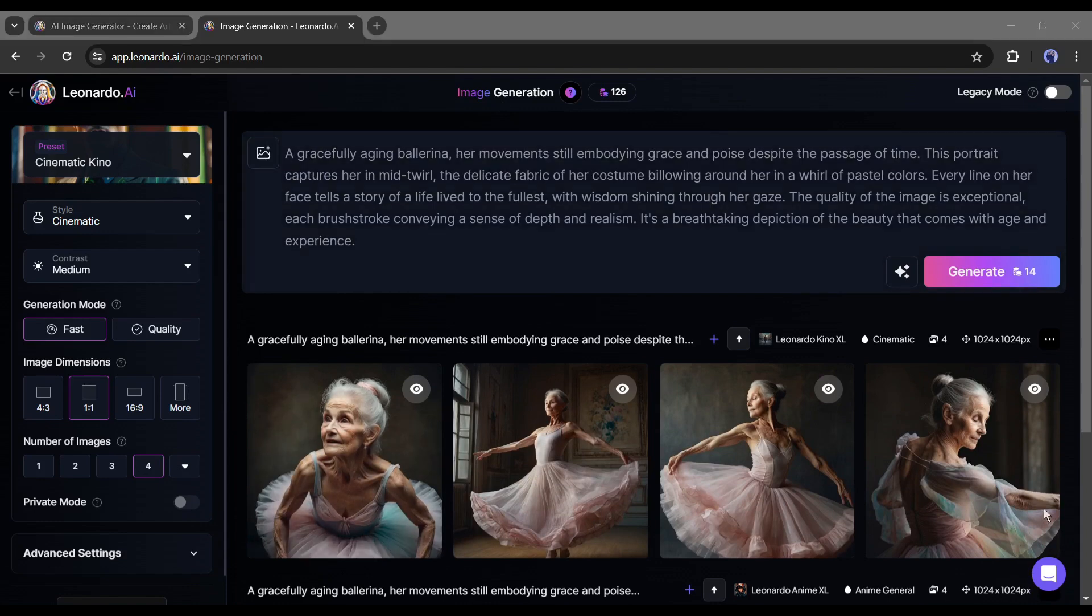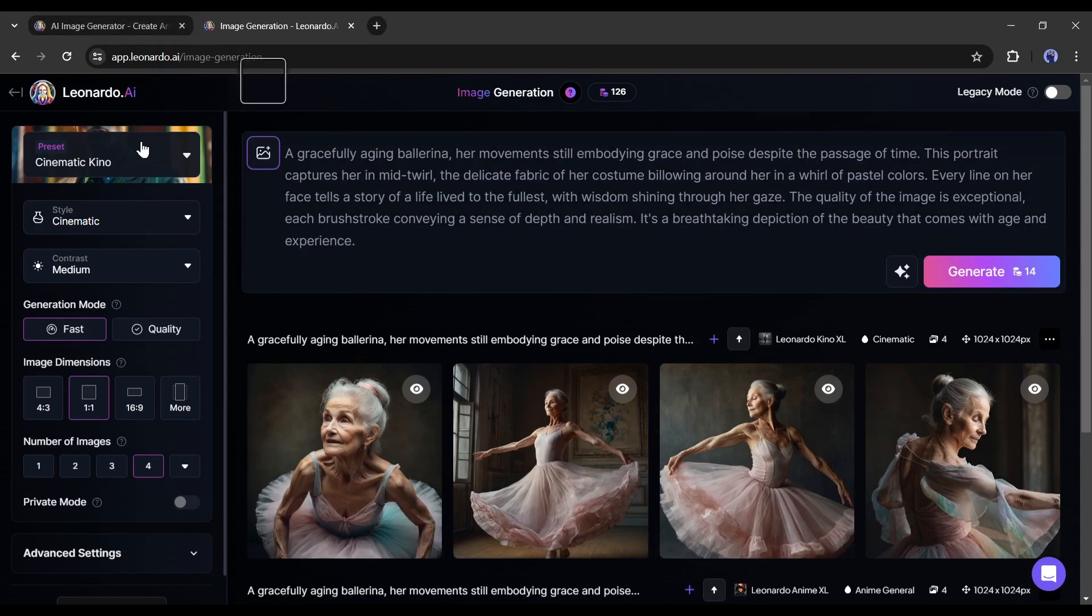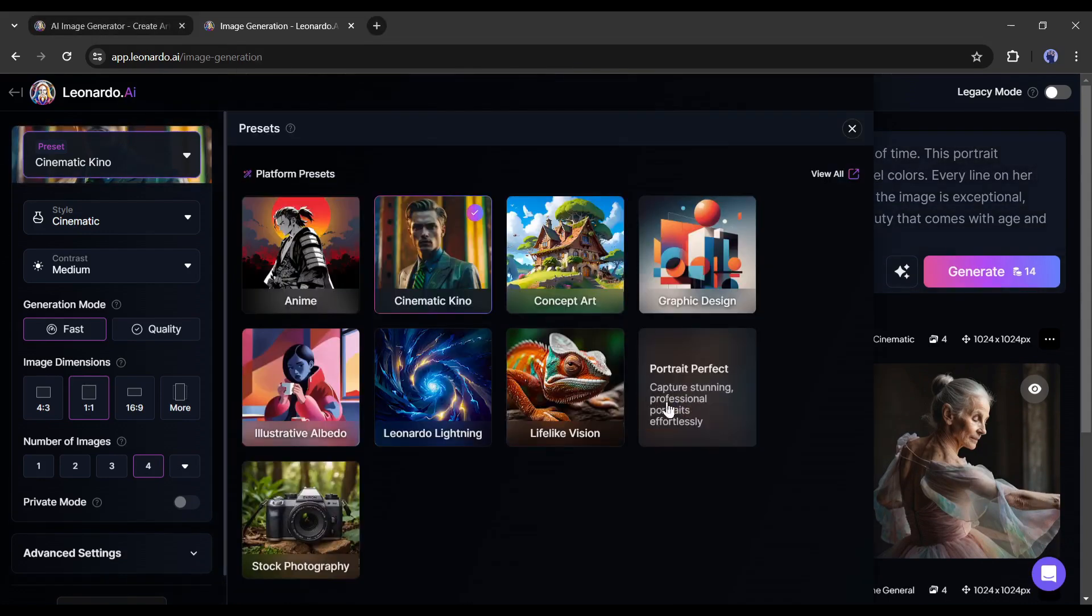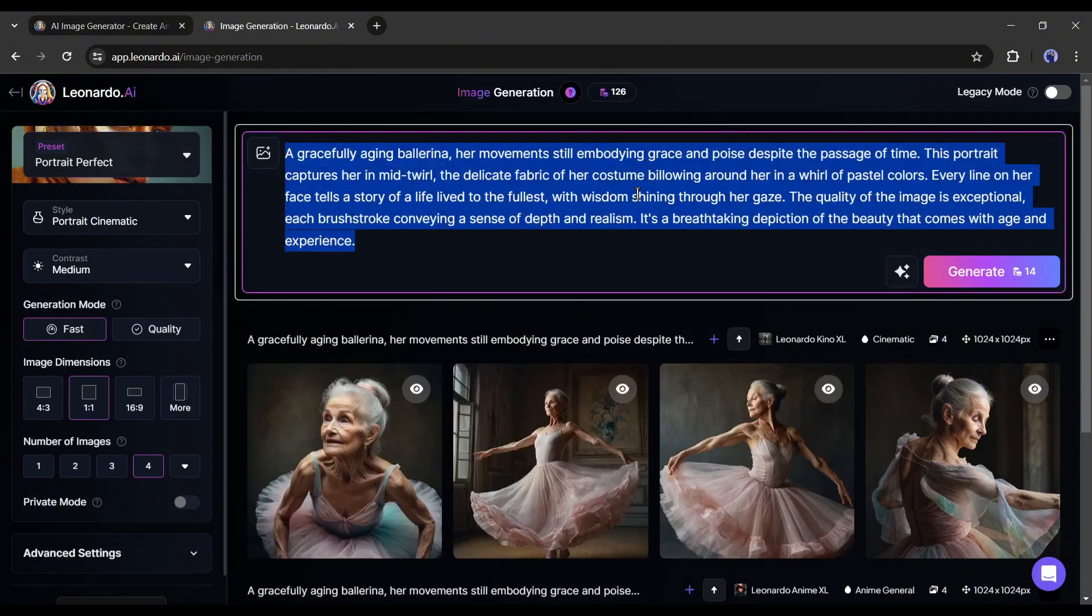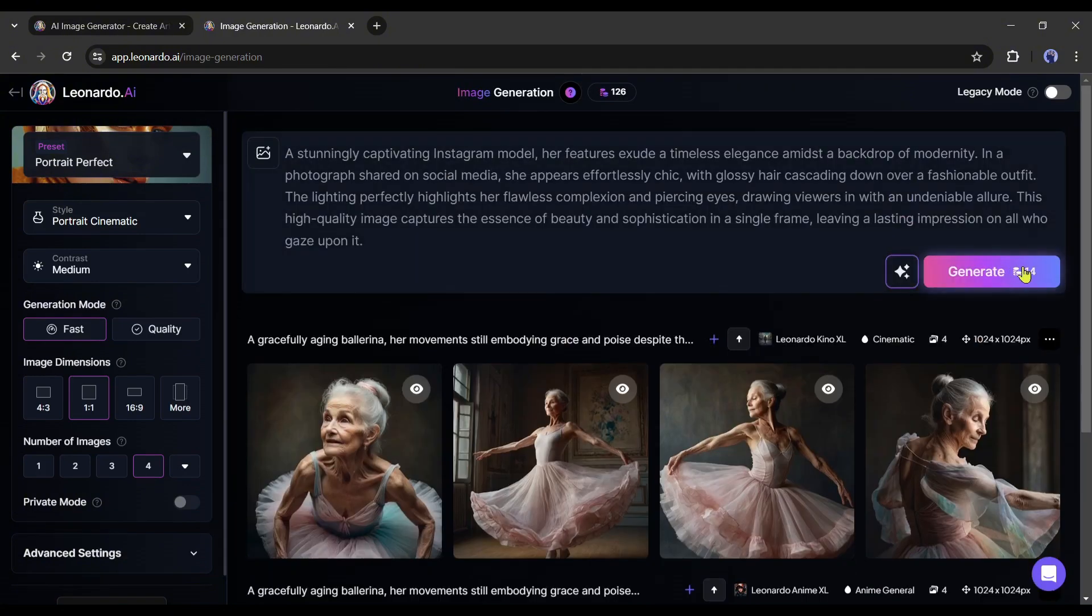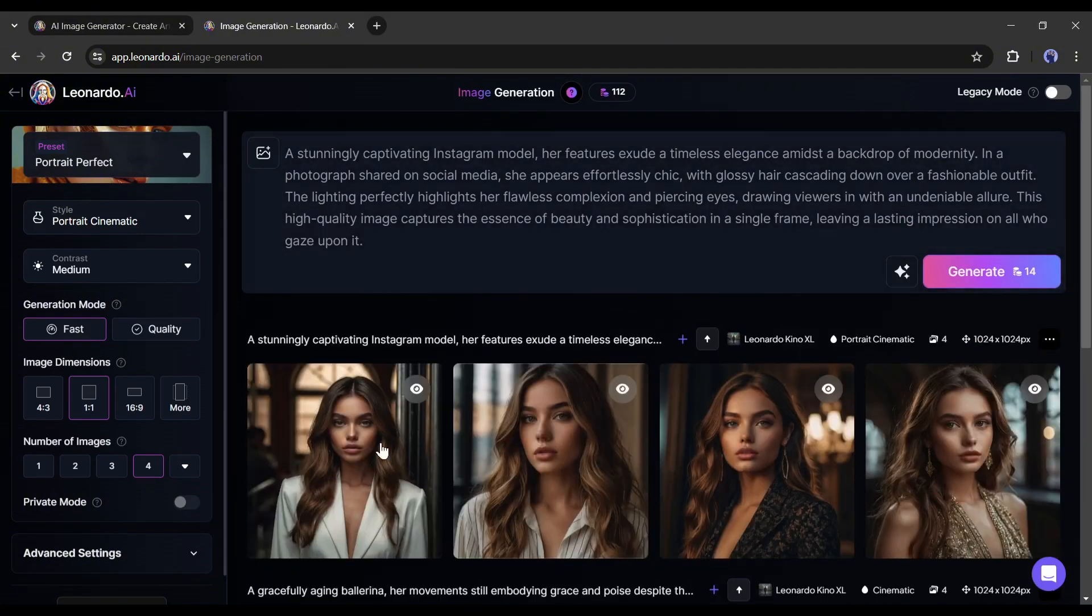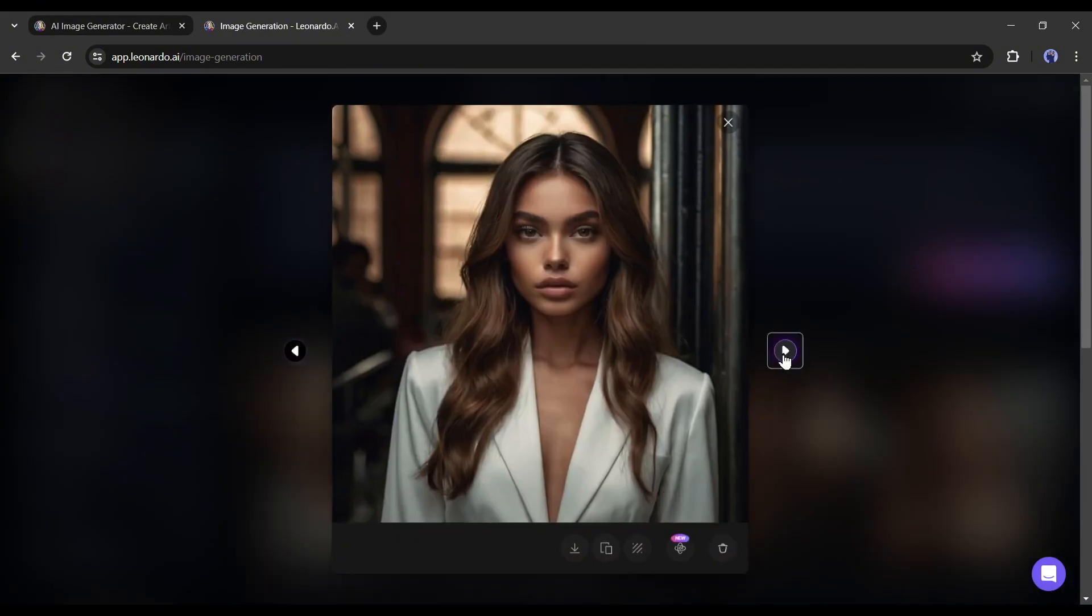Now, if you want to generate a portrait image, then select the portrait perfect preset. Now enter the prompt and then hit the generate button. And these are our results.